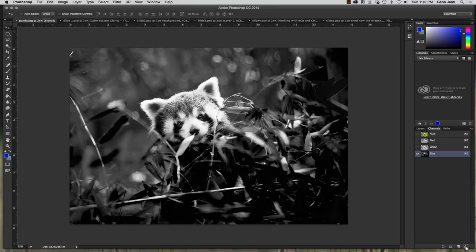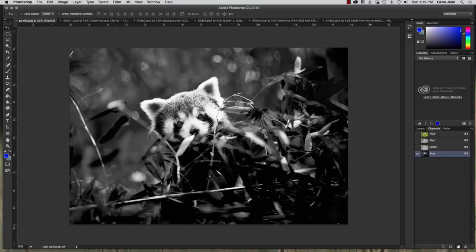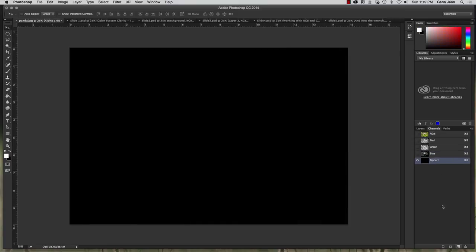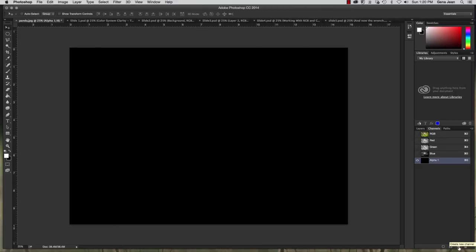So you can discard or throw away individual channels. You can create a new channel layer and that puts in that alpha layer that we said we were going to discuss a little bit more. So to create that alpha layer all I did was click on create a new channel down here. It looks just like the create a new layer button.